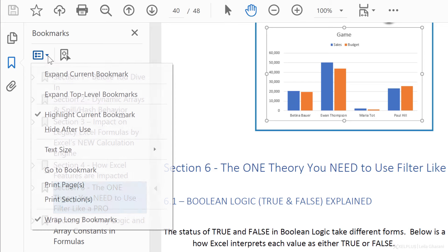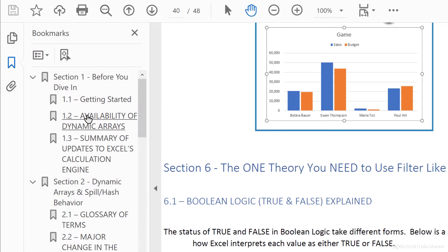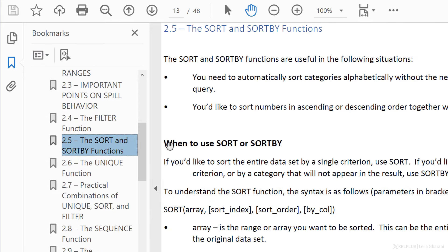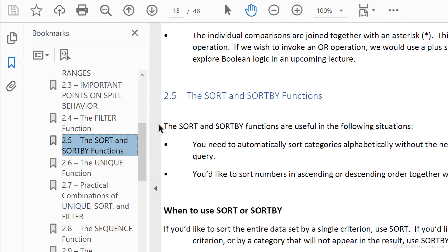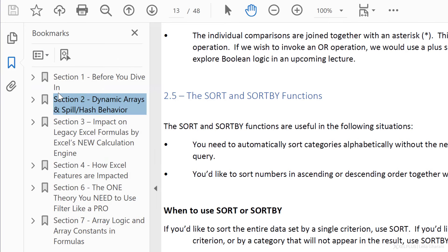With the options up here, you can expand the top level bookmarks automatically. If it's too much and you want to collapse it, just go back and collapse the bookmarks.